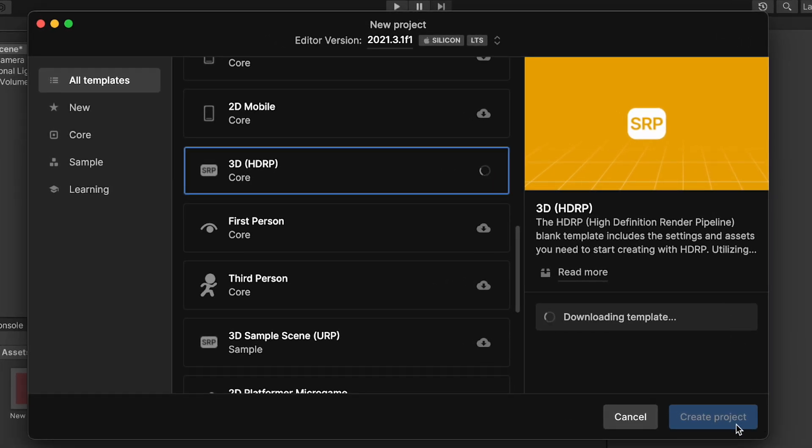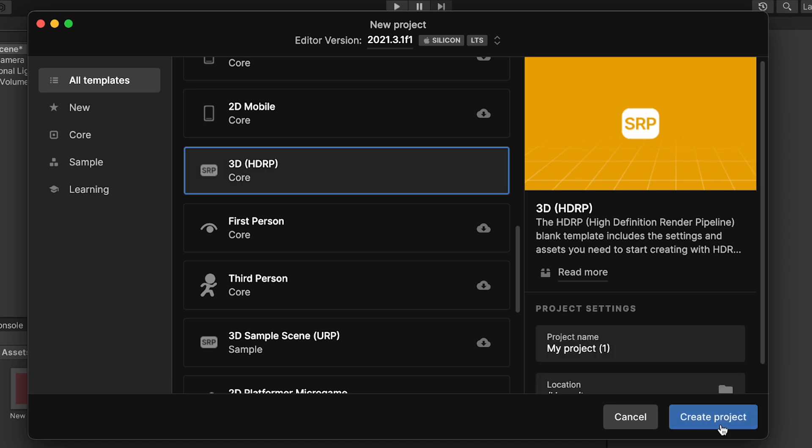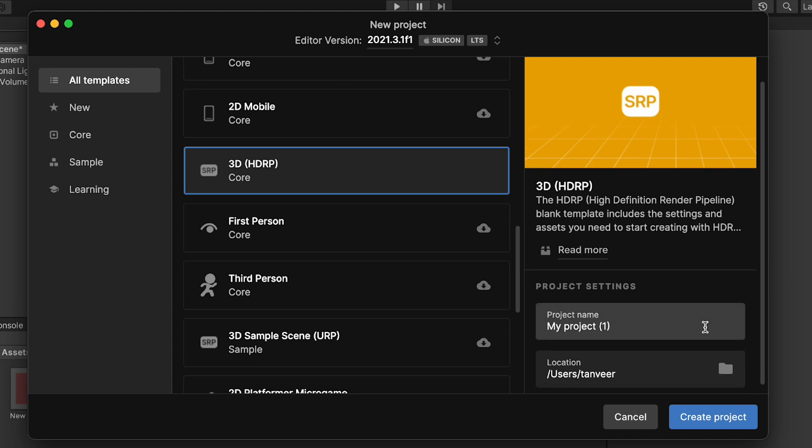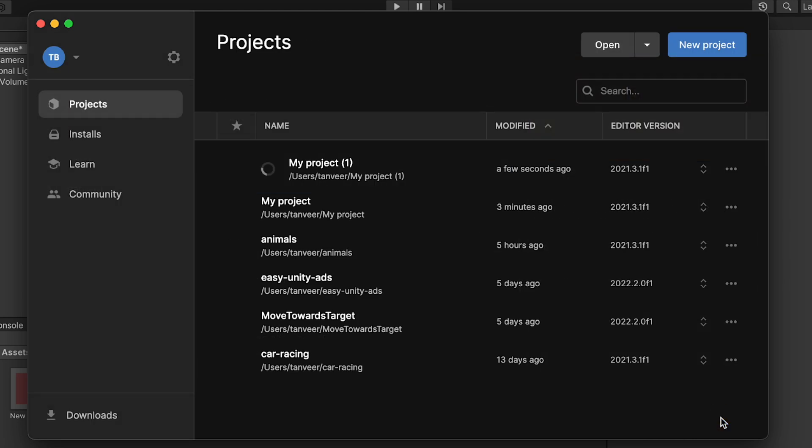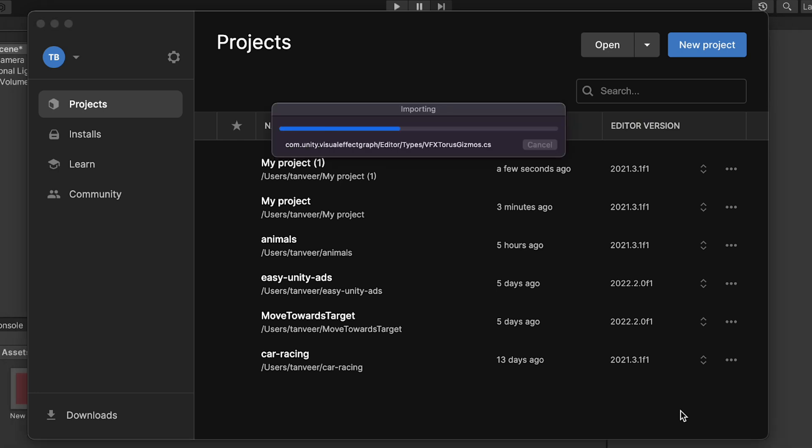At the moment we can see the Create Project button is disabled, so once the template is downloaded it will be enabled. This time it's setting up the project and configurations with HDRP.